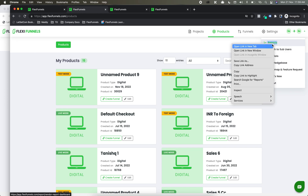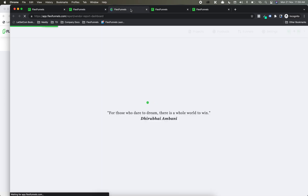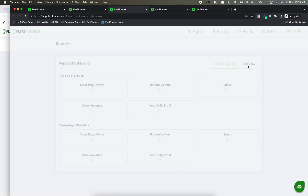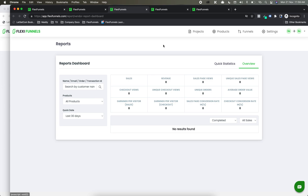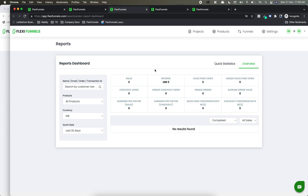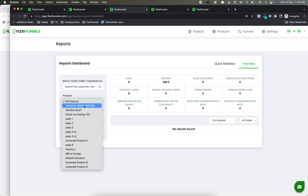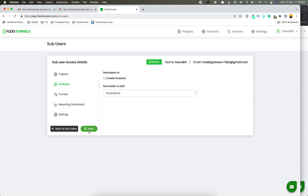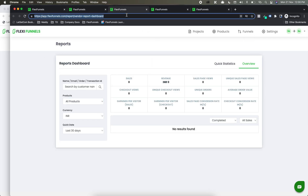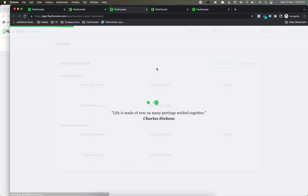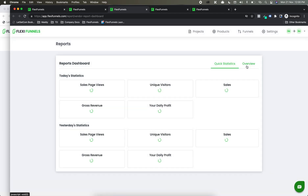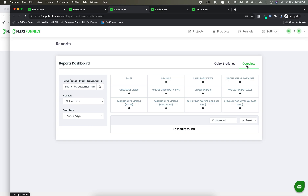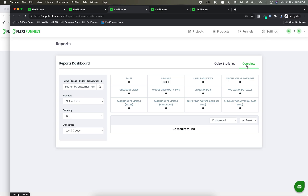If I go to the reports tab and let me go to the overview window and wait for these stats to come up — I can see all these products for which we have given the access, but for these products there are no sales in the last 30 days. Let's give access to all the products and refresh the window. You got the point — this sub-user is only going to see the reports of the products for which this particular sub-user has got access, not all the products.